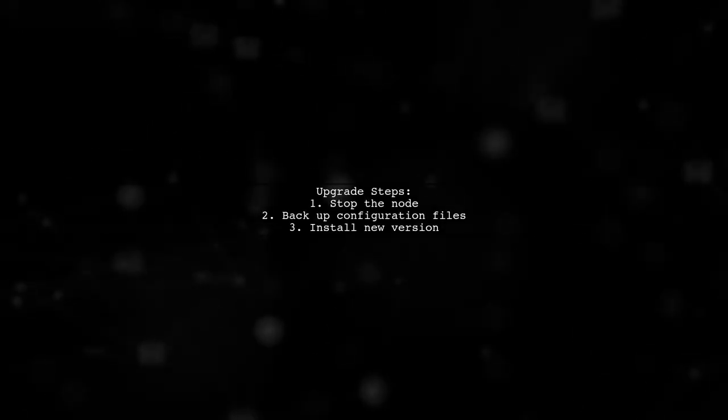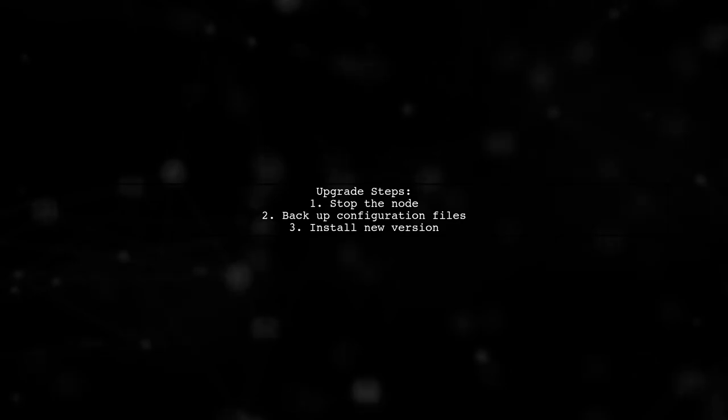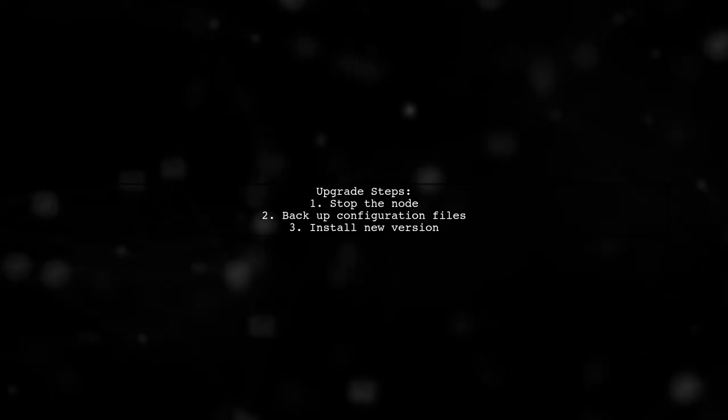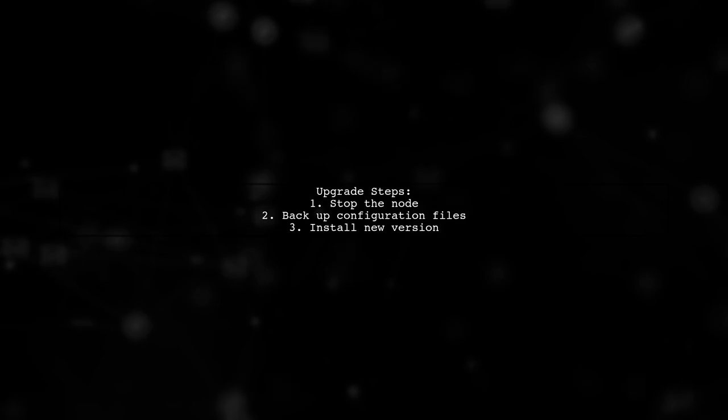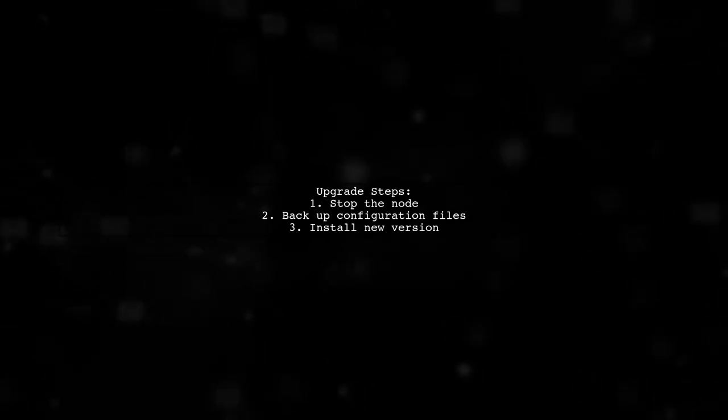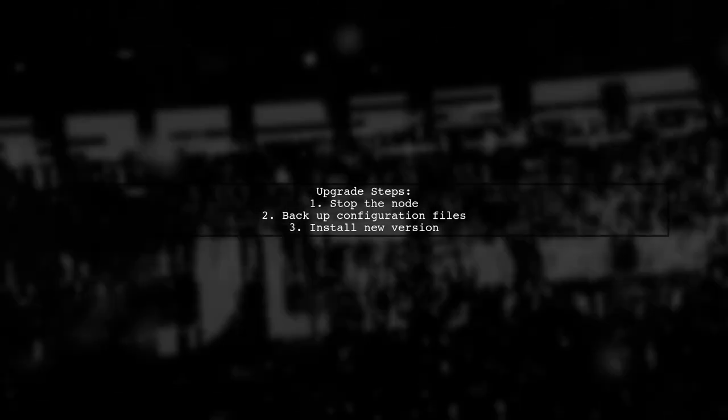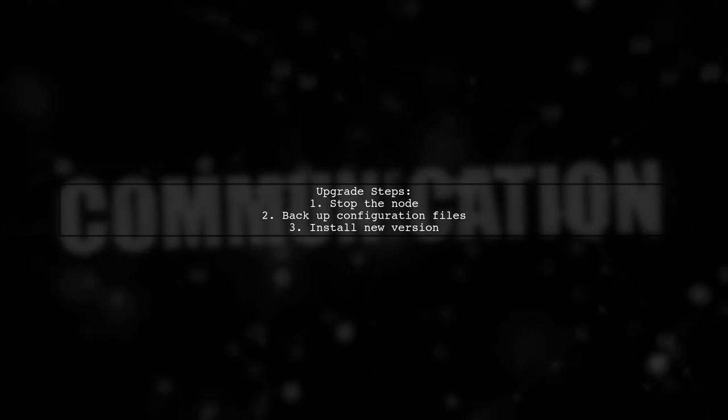Upgrading Cassandra without losing data is possible using a rolling upgrade approach. First, stop the node and back up your configuration files. Then, install the new version of Cassandra.